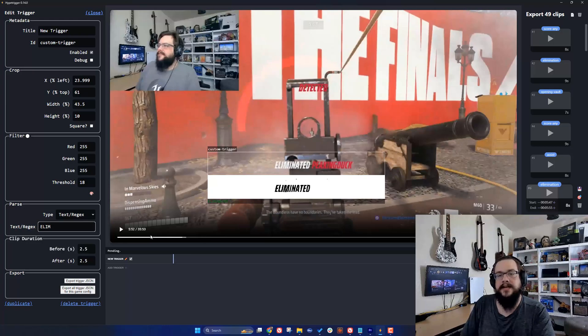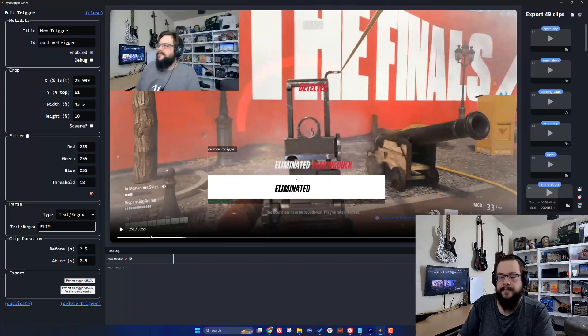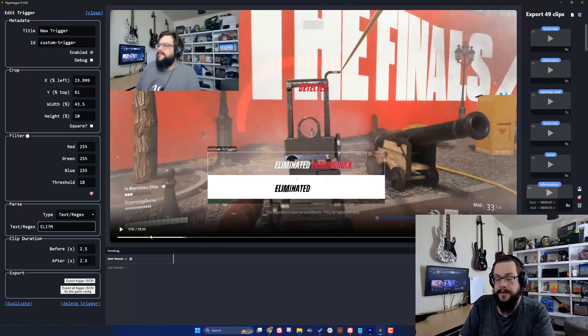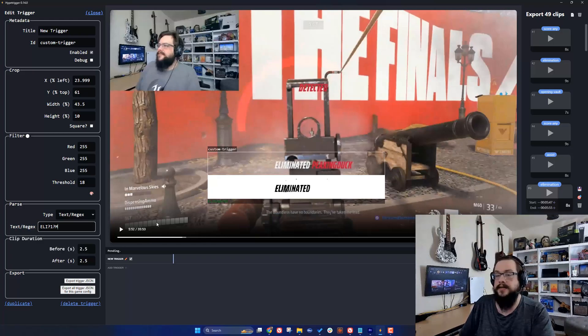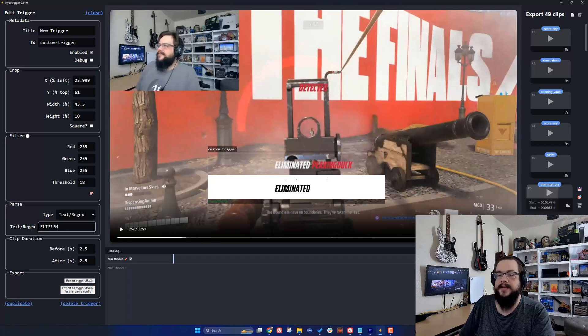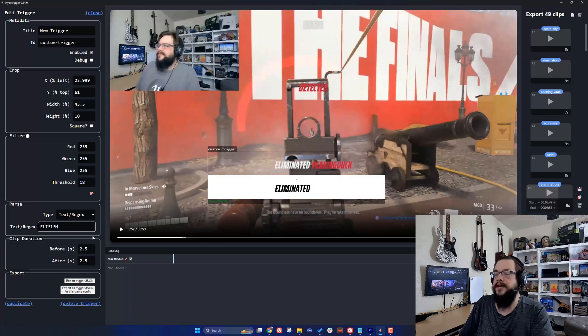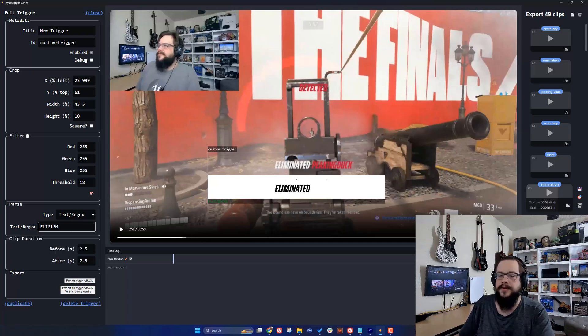We can also do some trickery. Sometimes it'll think a letter is a number, for example this 'i' it might think is a number one. We can use regex to add syntax to this. We can say 'el' has to be there, and then 'i' might not be there so we'll put a question mark, and it might be a one with a question mark, and then an 'm'. See how it still is detected here because whether it's an i or a one, it'll still detect them. This is basically saying the letter could be an i and if it's not then forget it, and it could be a one, if it's not forget it, but it still needs the m.